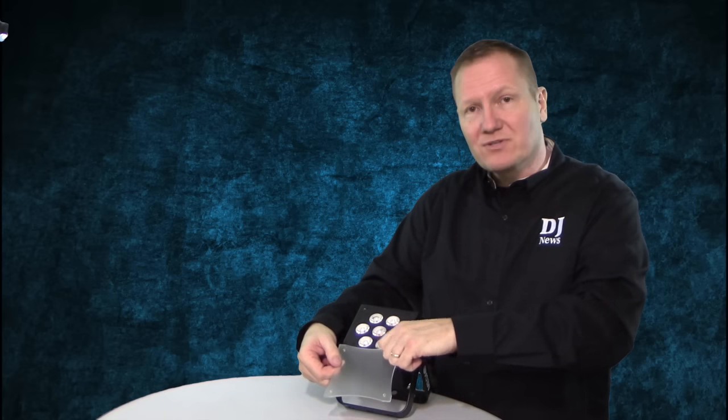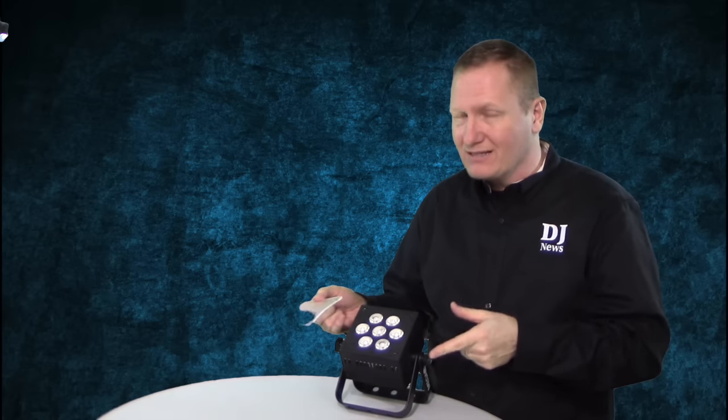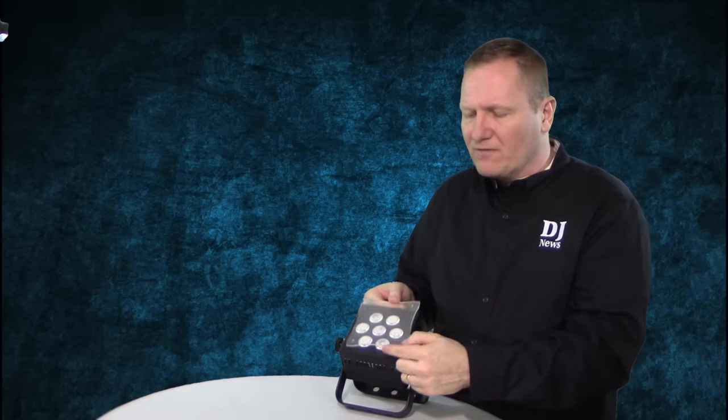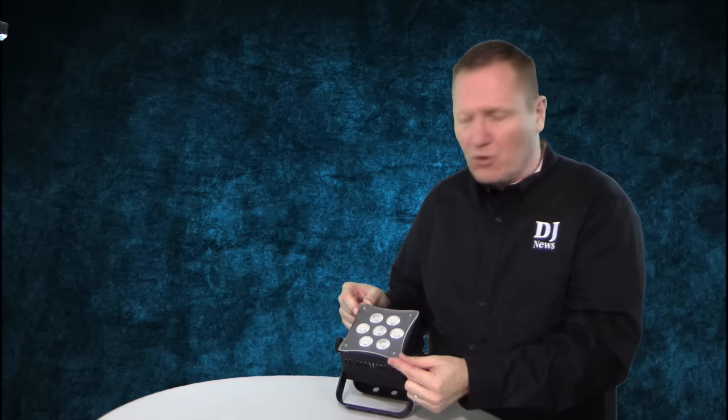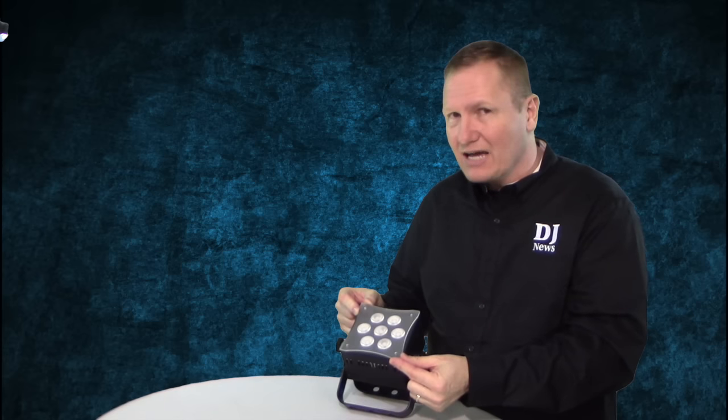That diffuser is going to take this from about a 20 degree light, so it's basically kind of a spotlight right now. We put the diffuser on and it's going to give us about another five degrees or so of additional coverage. Now that's not a ton,